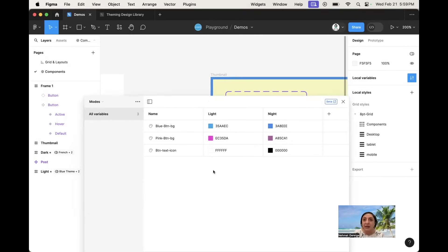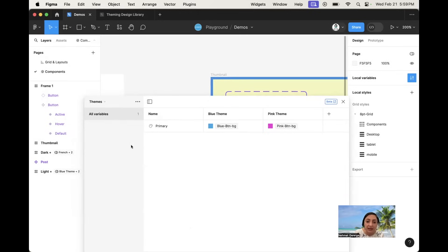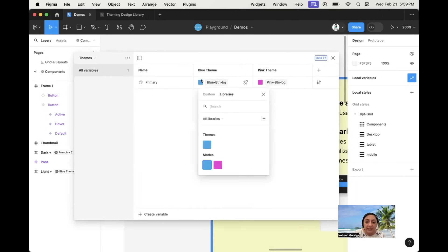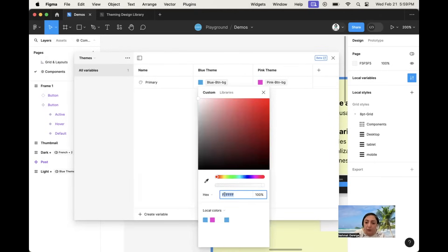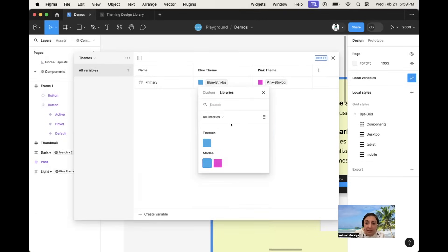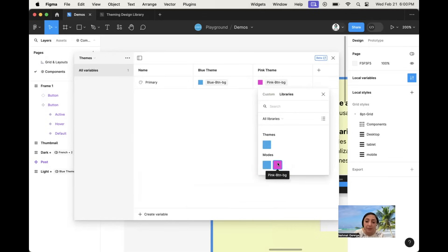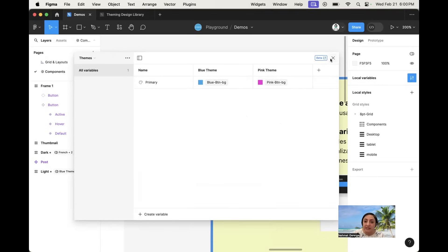The last collection is where it gets a bit tricky. I want my buttons to have both theming capability and mode changeability, so I'm creating a third collection called 'theme'. Here I use an alias — I created a color variable called 'primary'. Instead of linking it to a custom hex, I go to libraries and look at my local libraries. In the modes collection, for the blue theme I connect to the blue button background, and for the pink theme I connect to the pink button background.